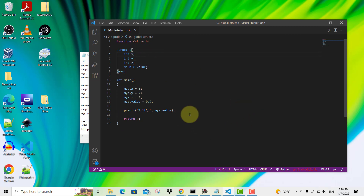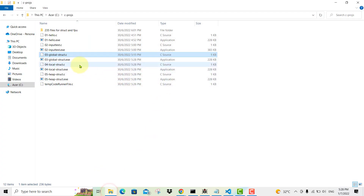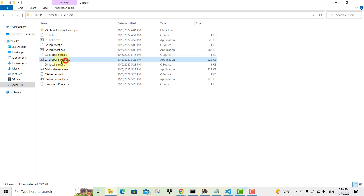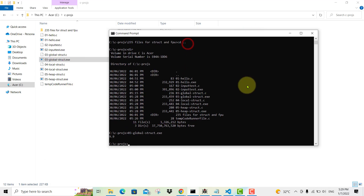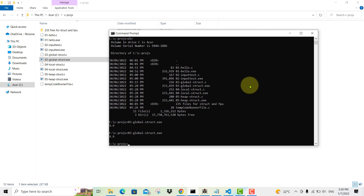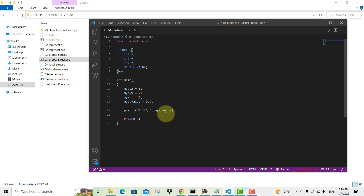After compiling this, I've got a file called global struct ESC. When I run this file, I get the floating point output 9.9, which is coming from this printf statement.